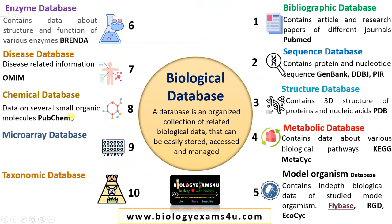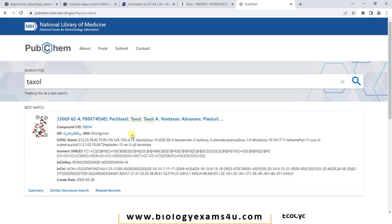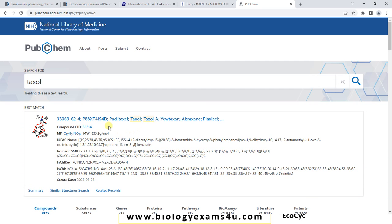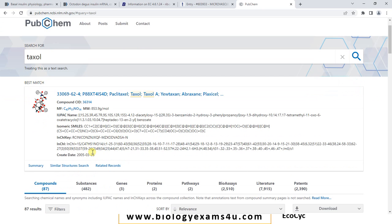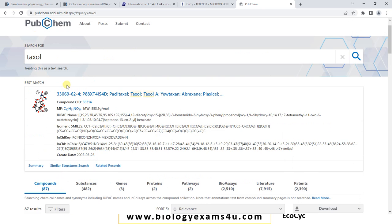The next one is the chemical database — data on several small organic molecules. A classical example is PubChem. Let me type Taxol, which is an anti-cancer drug derived from the Taxus brevifolia plant. You can see the compound ID, the molecular formula, the IUPAC name, then isomers, then sub-genes, proteins, pathways, bioassays, and literature — all information regarding this particular chemical Taxol. This is a comprehensive database for finding out data about a particular chemical.